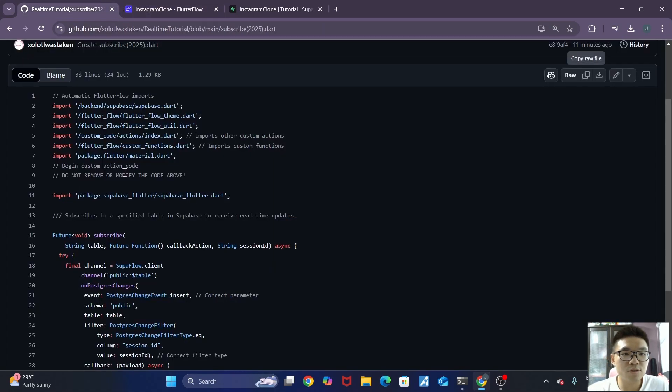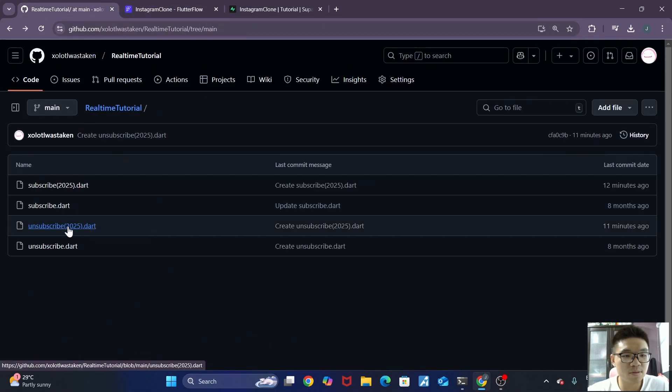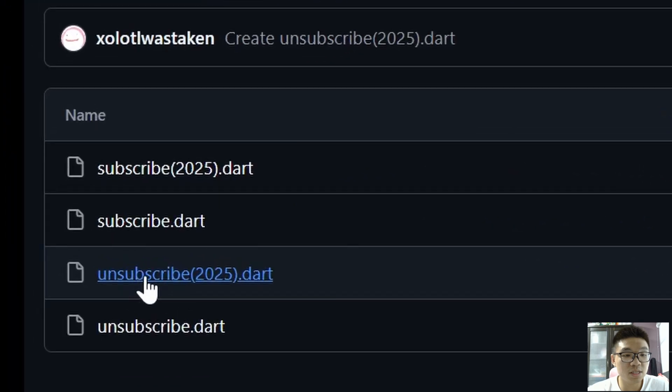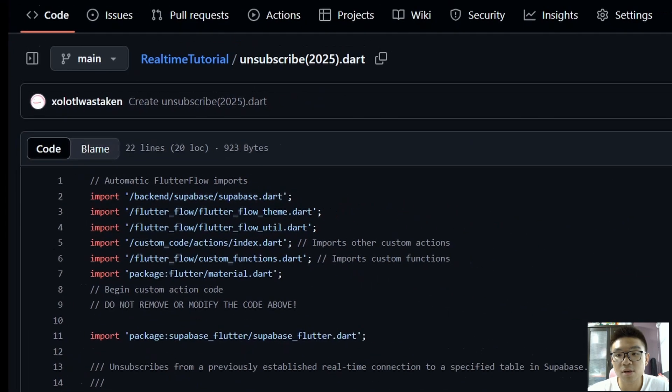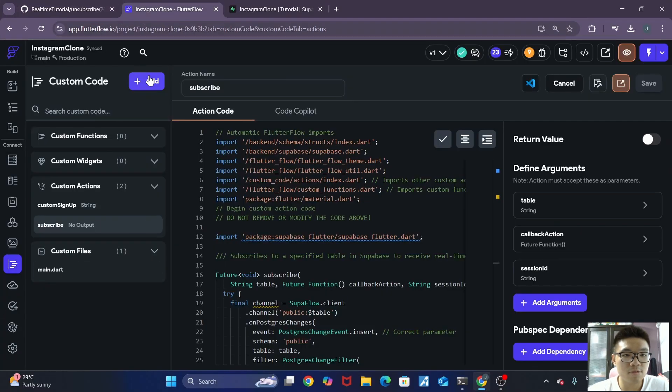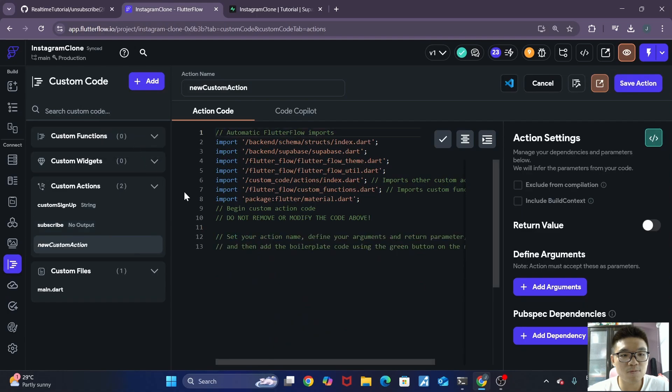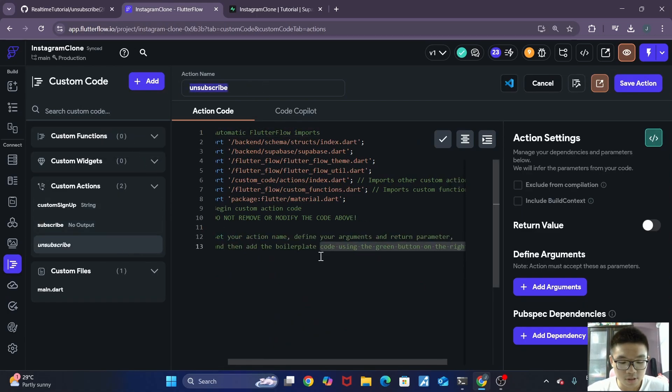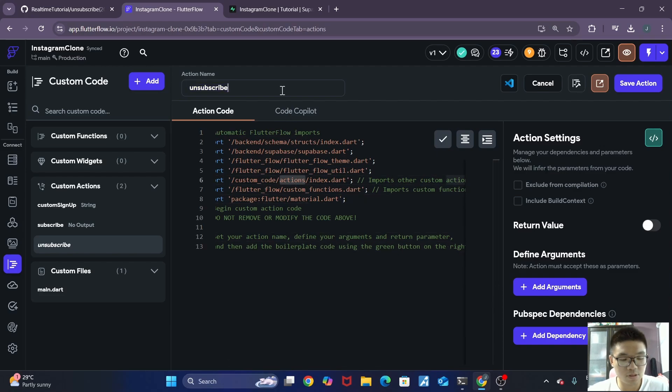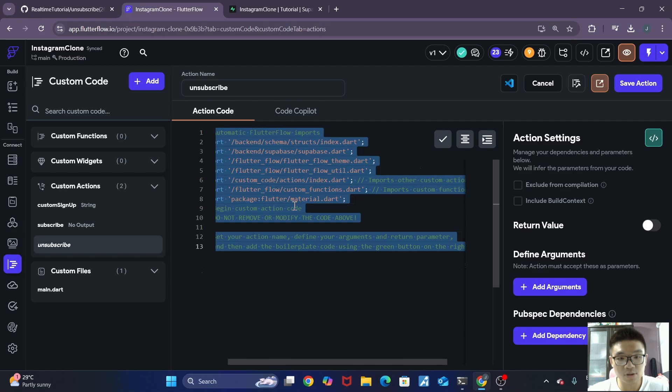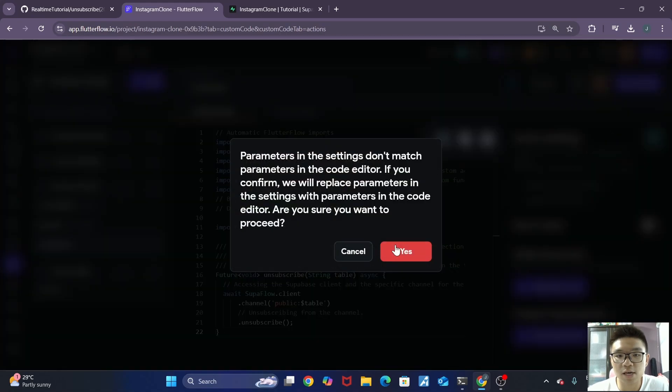Now, if we go back to the GitHub link, we also see that there's an unsubscribe 2025 dots action. So we just copy this, and we can make a new custom action called unsubscribe. Then we'll just select all. Oops, exit out of that first. Select all, and then paste it over here, and save the action.